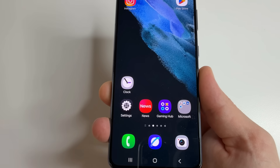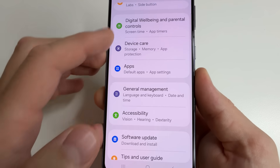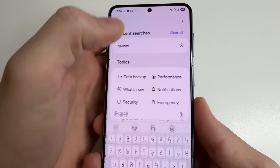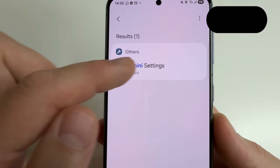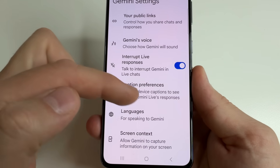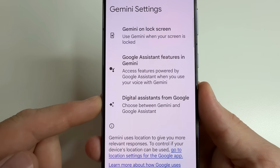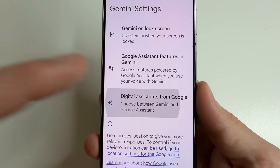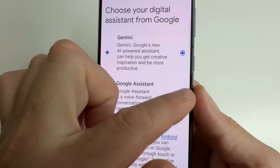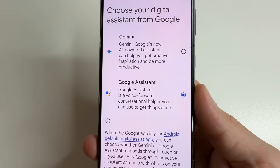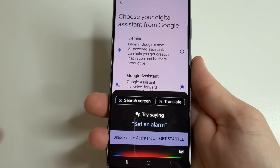To turn this off, head to main settings again, then tap on search in settings and type Gemini. Select Gemini settings, scroll all the way down to Digital Assistance from Google, tap on that, and select Google Assistant as it was before. Now if you press and hold the power button, you will see only Google Assistant.